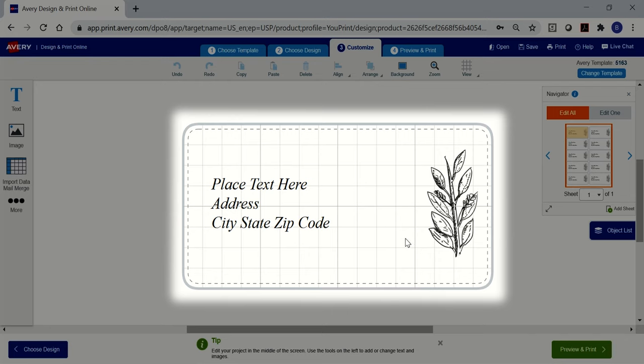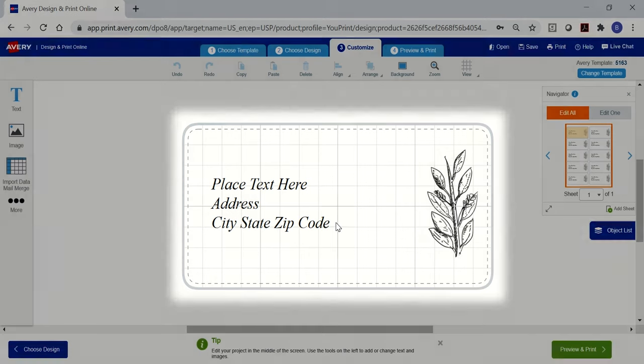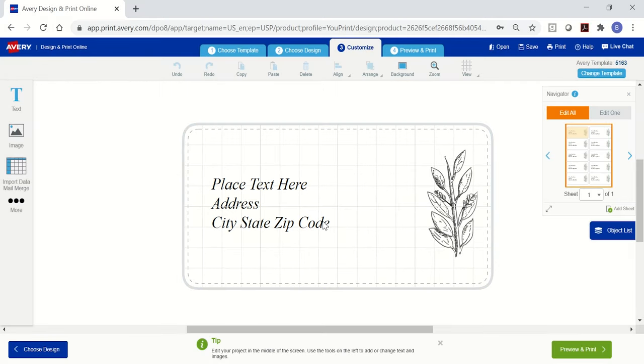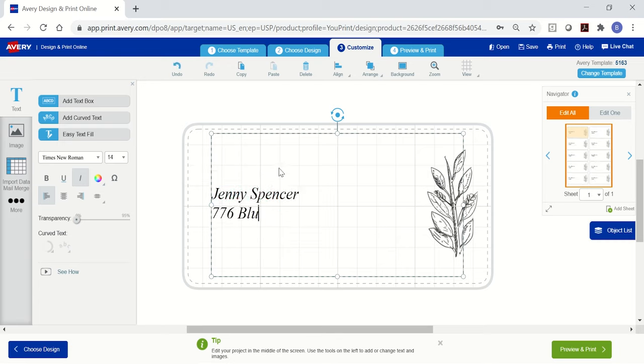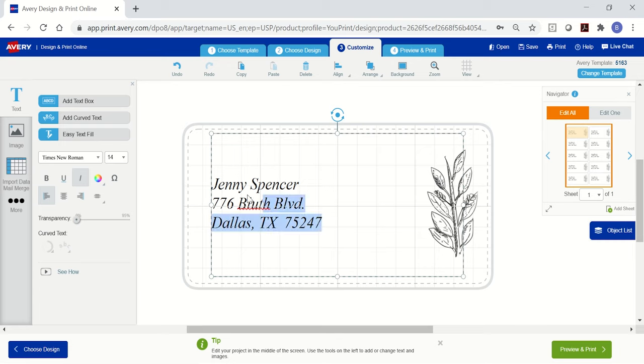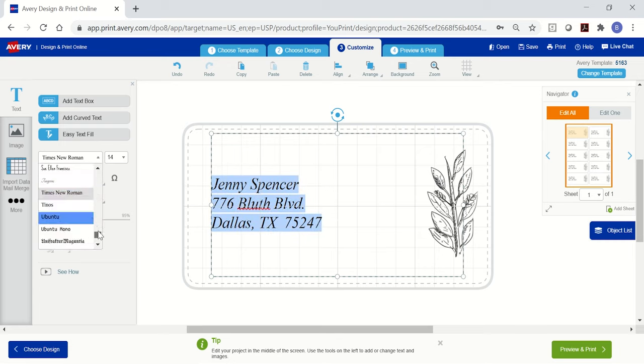The label in the middle of the screen is where you'll be working. Since this is a pre-designed template, just click on the text box and click and drag to highlight all the text and then type in your information. You can change the font style or size using the text tools on the left.